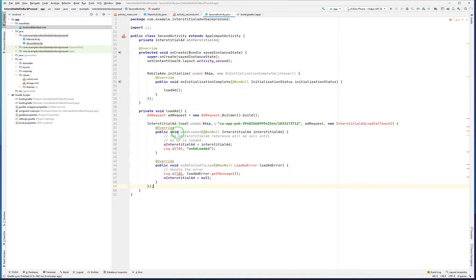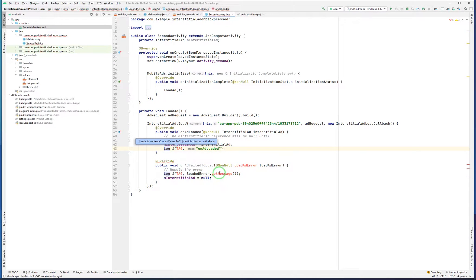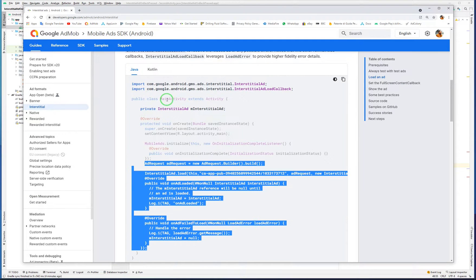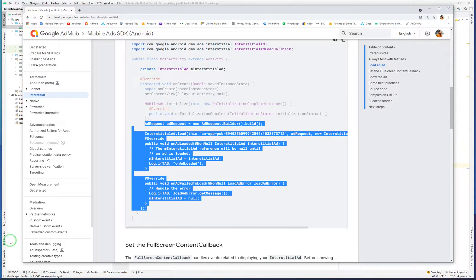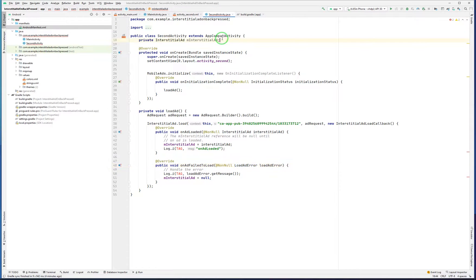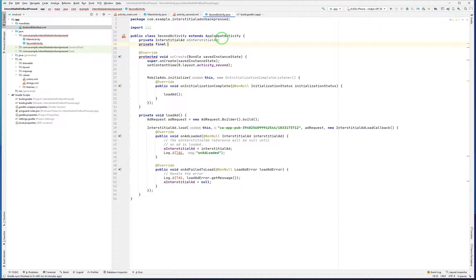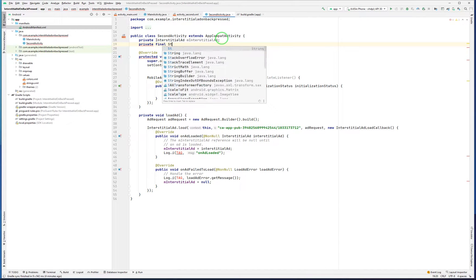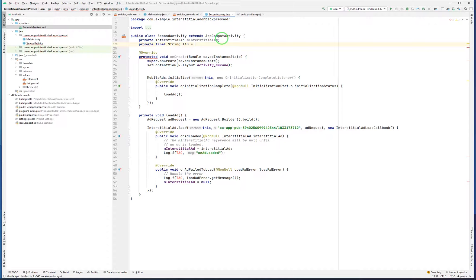I paste all those codes here, using Alt+Enter repeatedly to import the required classes. I also create a TAG constant: private final String TAG = 'AdMob'. As you can see we build our ad request and loaded an interstitial ad.